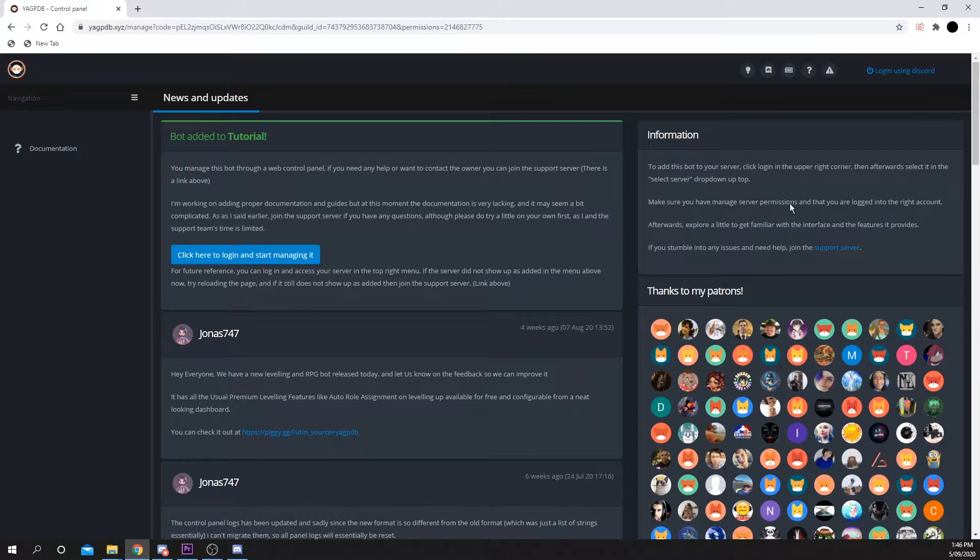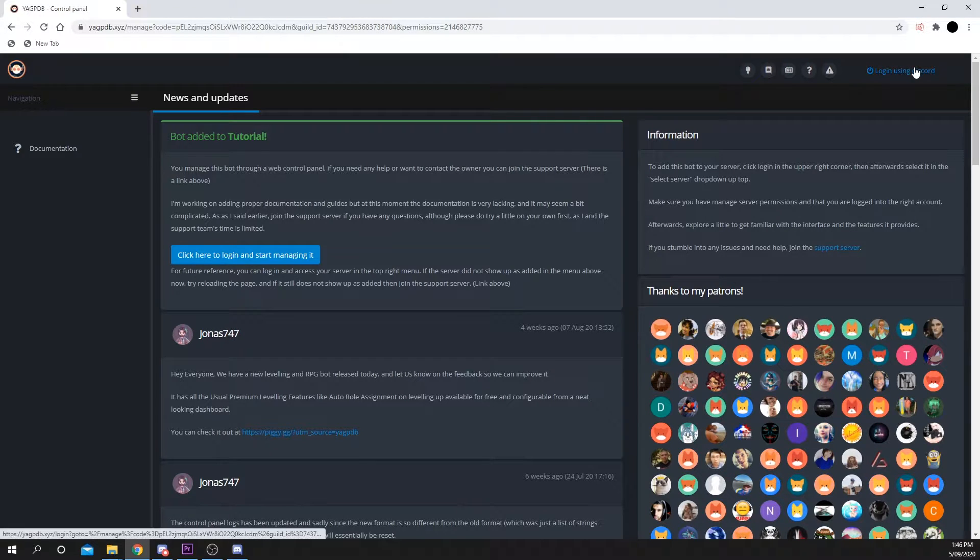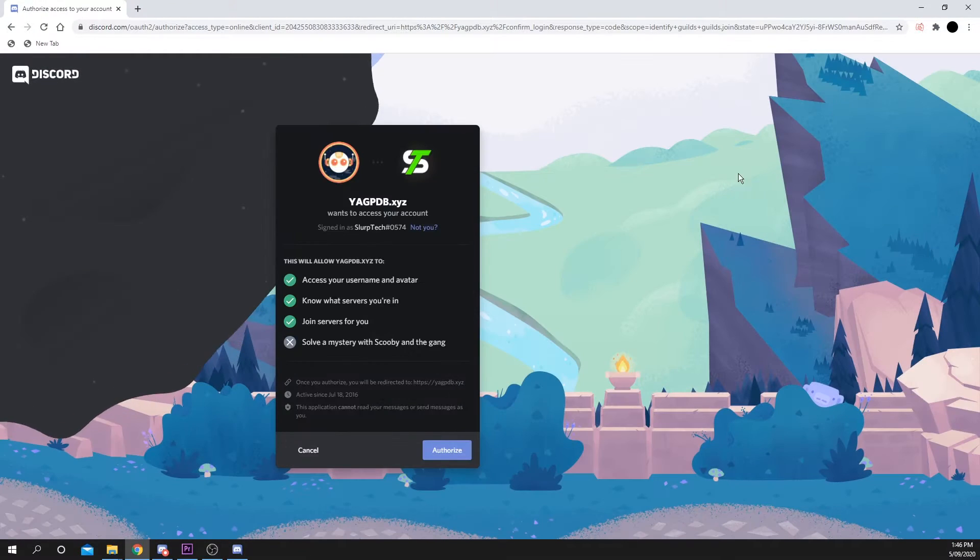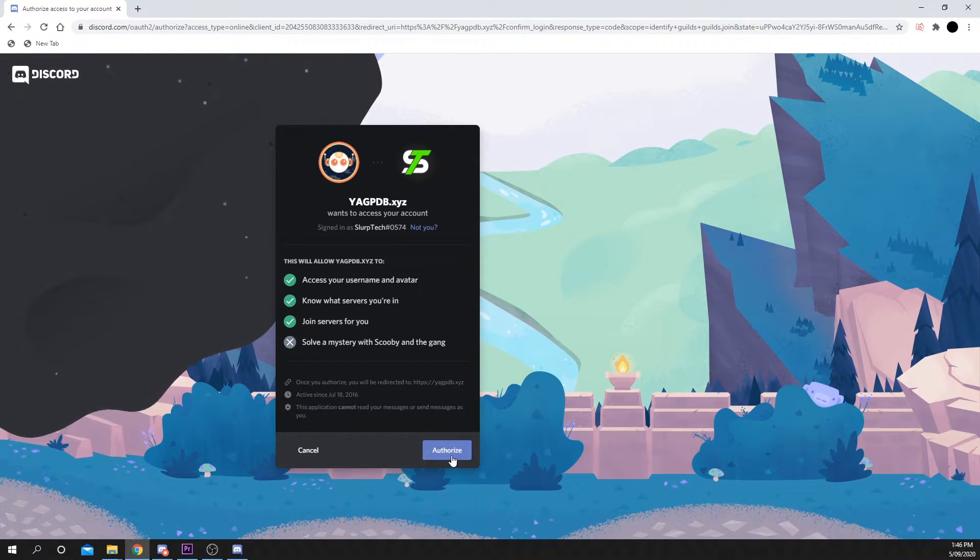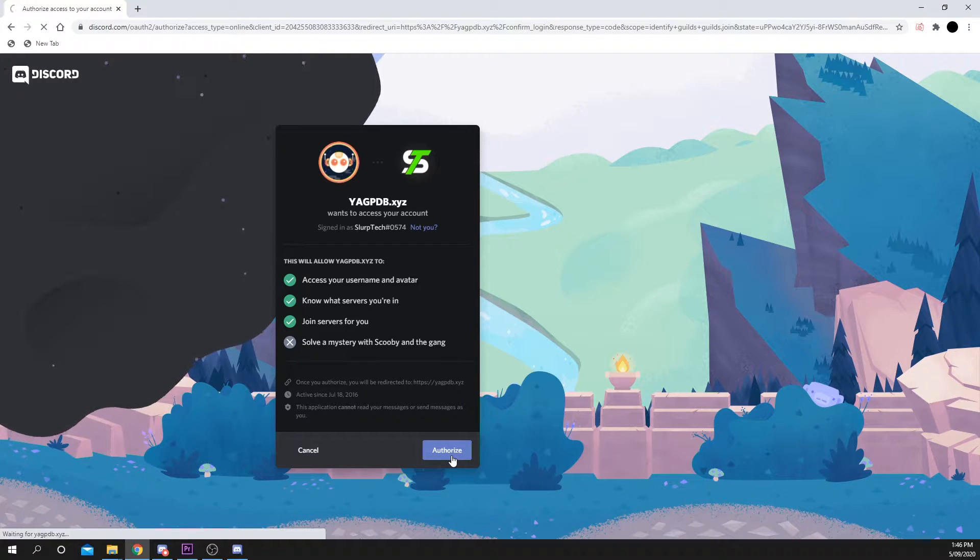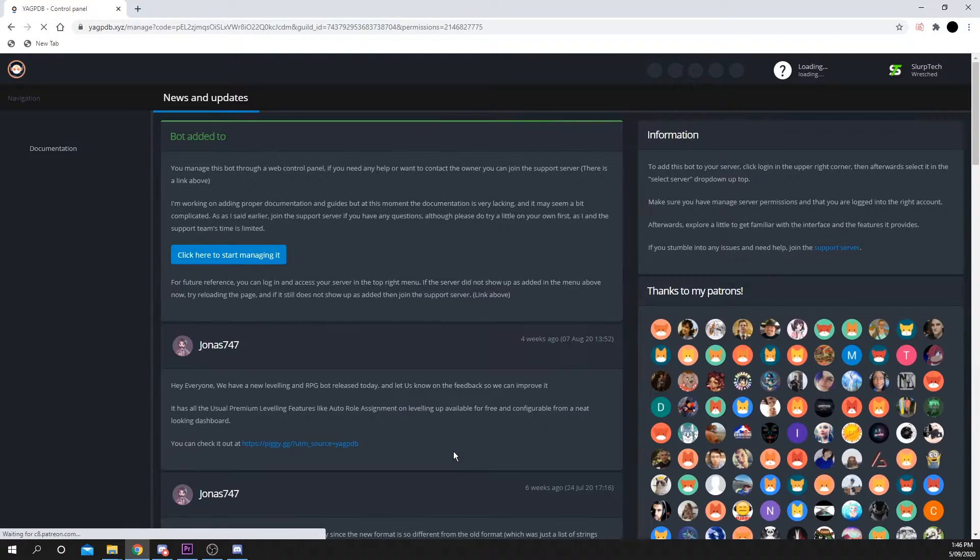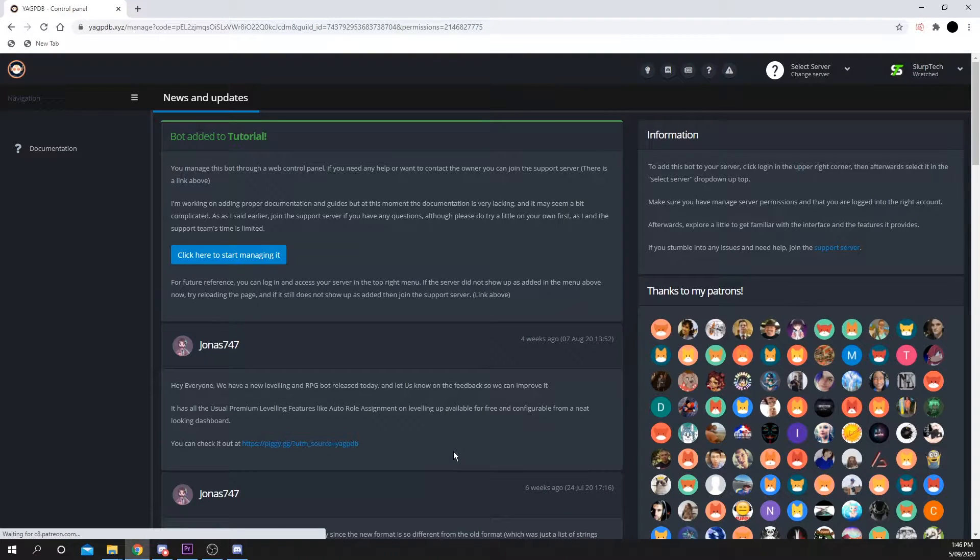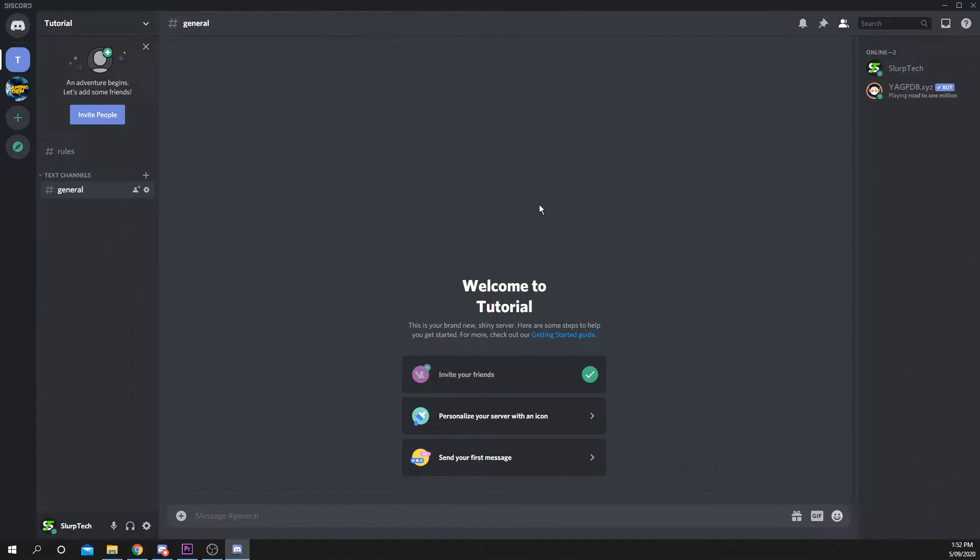Press Login using Discord in the top right. Authorize once more. Open Discord and make sure that the bot has been added.